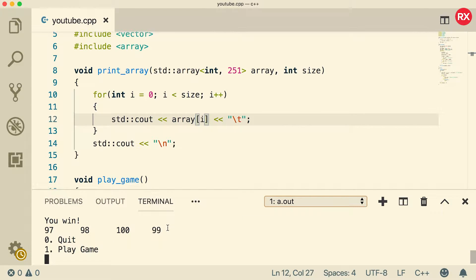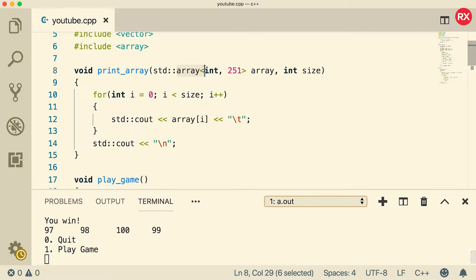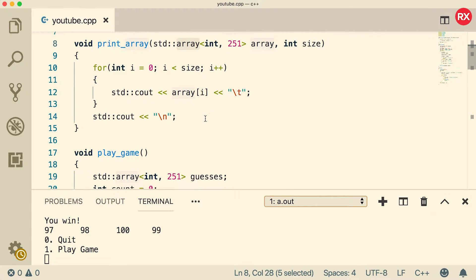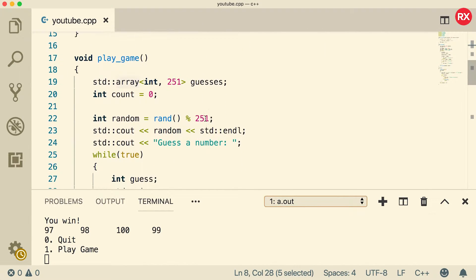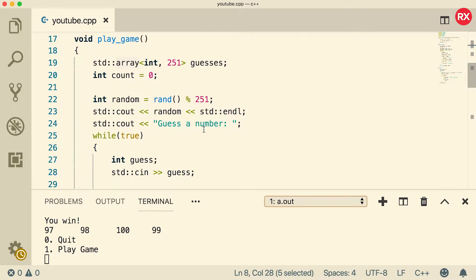So that is how you would refactor this to use an array, specifically a templatized array. So once again, maybe it's not the best practice. I'd probably stick with the vector. But now I would say your experience with templatized arrays is pretty good.